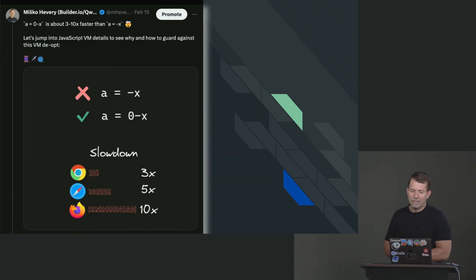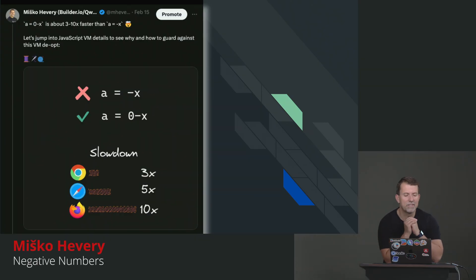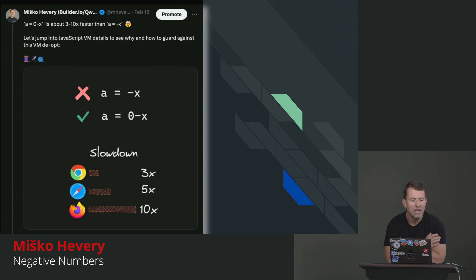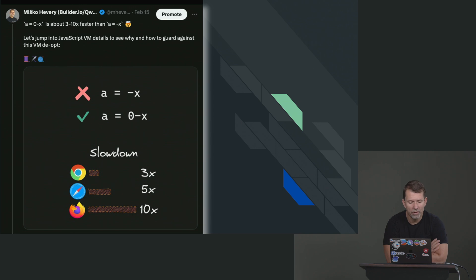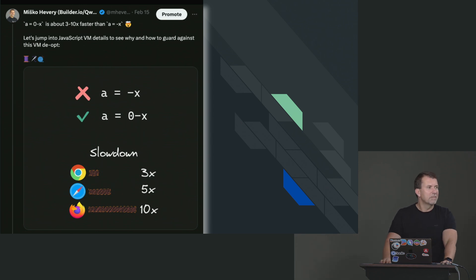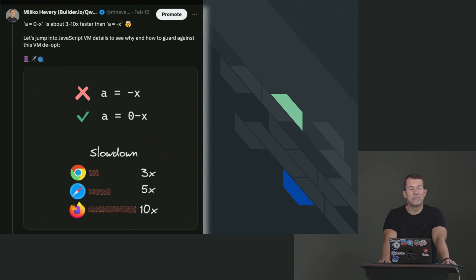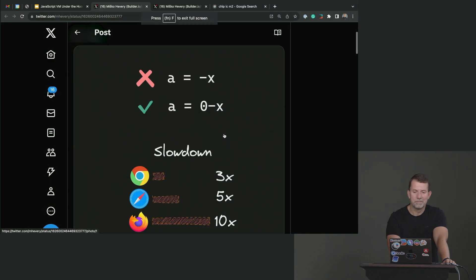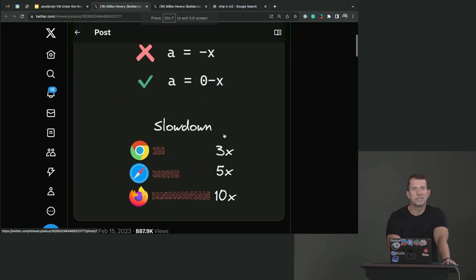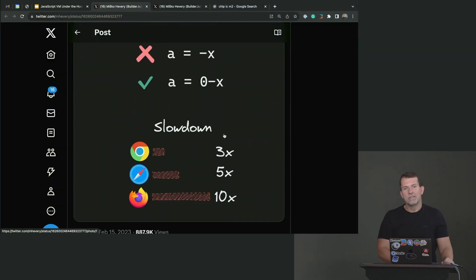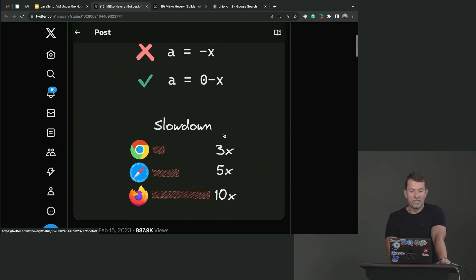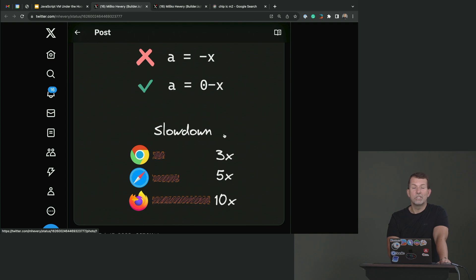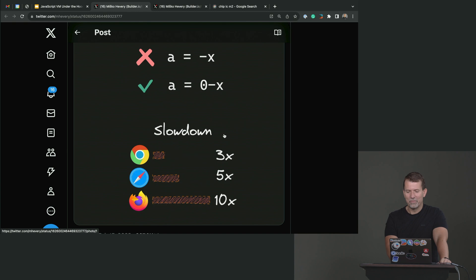Here's a fun one. I don't have a benchmark to show you, but I think it's fun to talk about for a second. And that is, why in the world is negative x slower than zero minus x? Anybody wants to take a crack at this? I think this is a pretty fun one. Go ahead. Is negative x a multiplication? No. Does it have to do with coercion? Sort of. Yes. You're on track. So you were talking about two's complement, negative numbers.